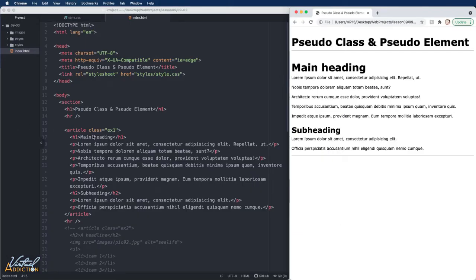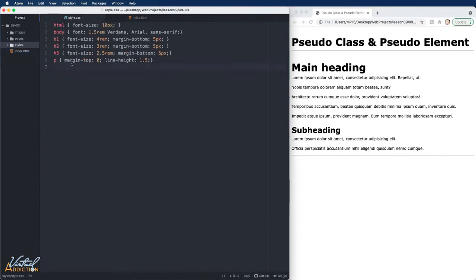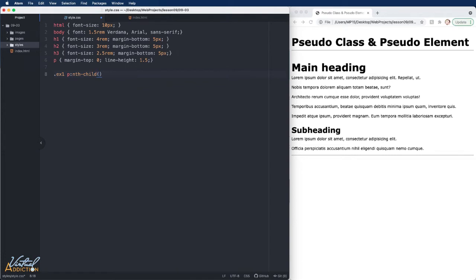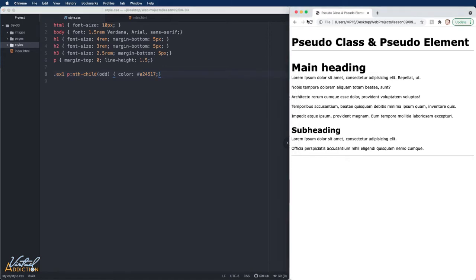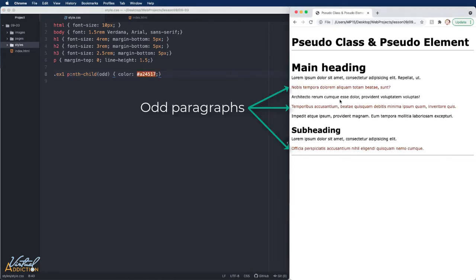Here's the starting code we'll be working with. I have an article with a class of example-one containing a main heading, five paragraphs, a subheading, followed by two more paragraphs. In the CSS file, I already have some basic styles. We'll target example-one paragraph and use the nth-child pseudo class, passing in 'odd' — this picks every odd paragraph. We'll change the color of those paragraphs. When I save and refresh, you can see what happens.